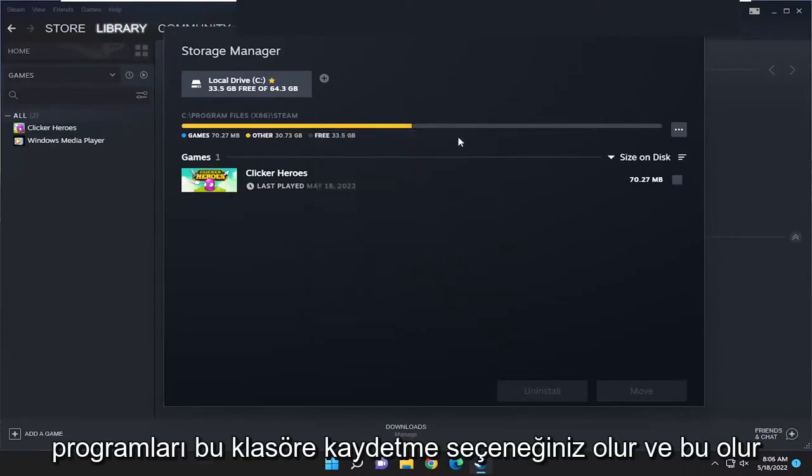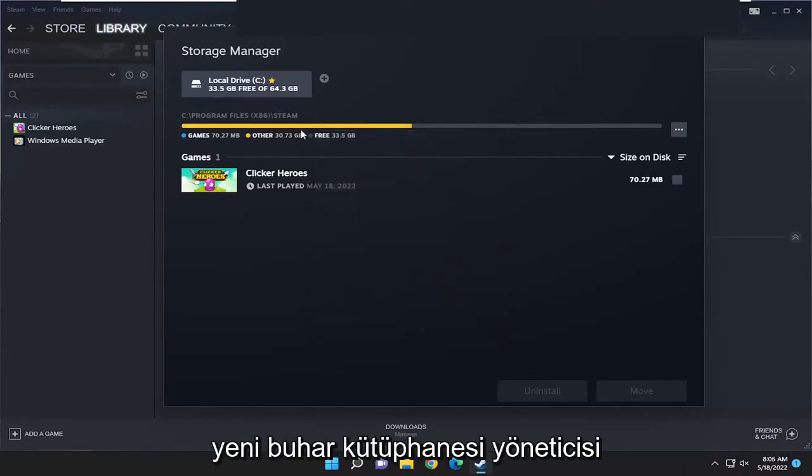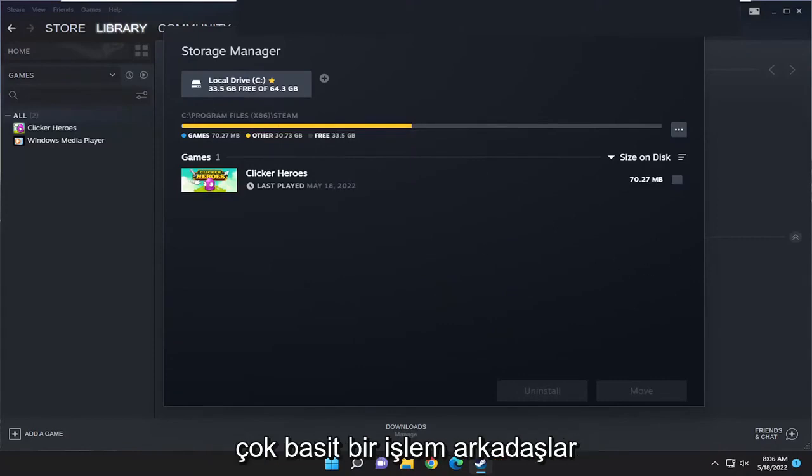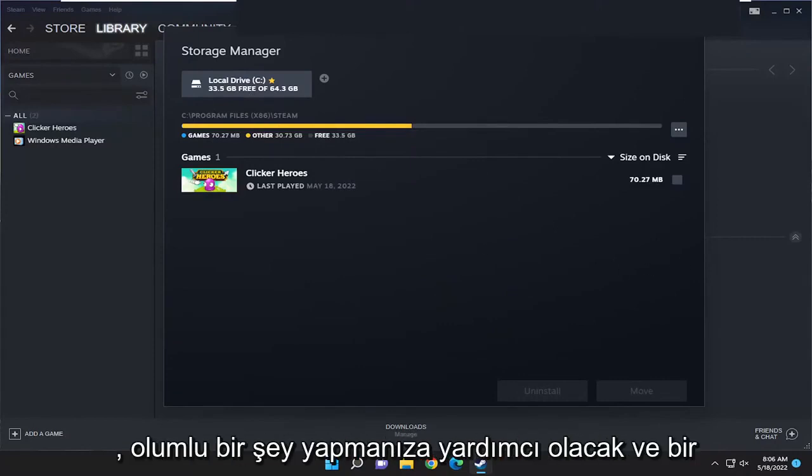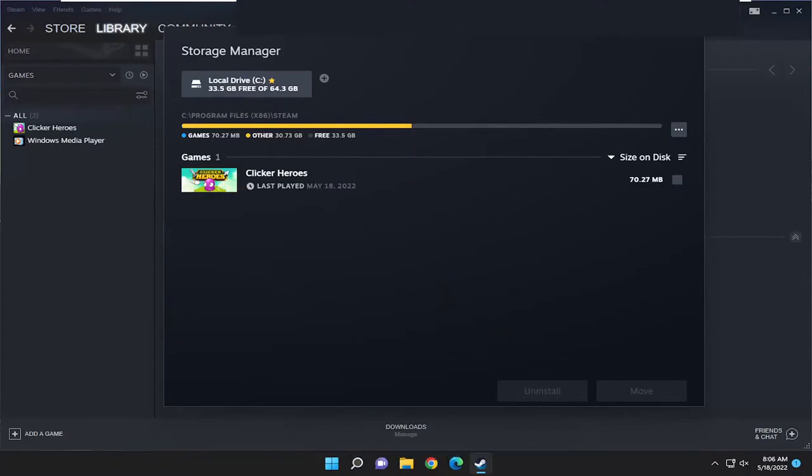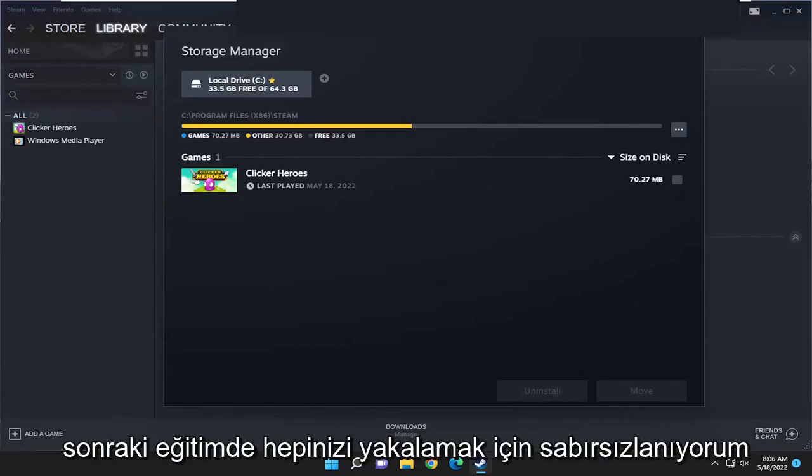And then you have the option to save new programs to that folder, and that'd be the new Steam library manager. So pretty straightforward process, guys. Hope this helps you out, and I look forward to catching you all in the next tutorial. Goodbye.